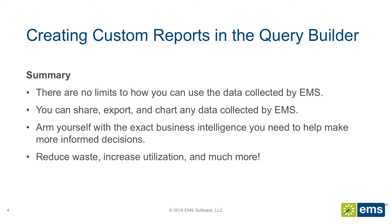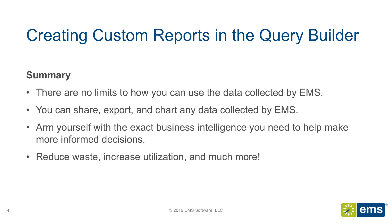What we have seen is the ability for EMS to provide only the information you need in the form of custom reports. You can mine any field or piece of data collected by EMS in order to do this. And as a result, you will be able to make more informed decisions, reduce waste, and increase your room and resource utilization.